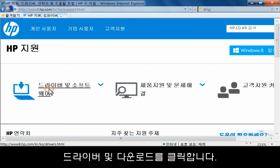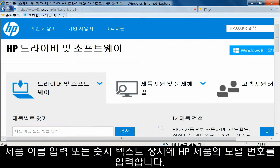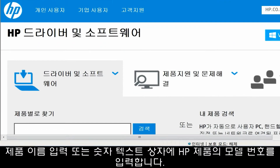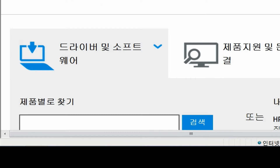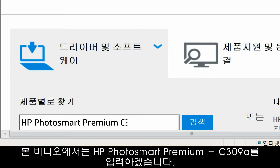Click Drivers and Downloads. In the entered product name or number text box, type in the model number for your HP product. For the purposes of this video, we are using the HP Photosmart Premium C309A.